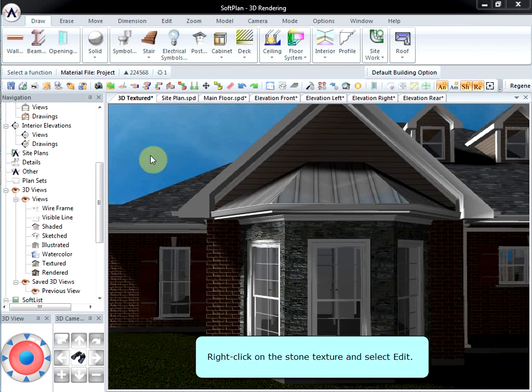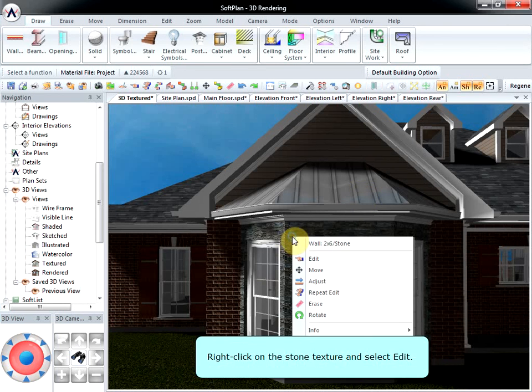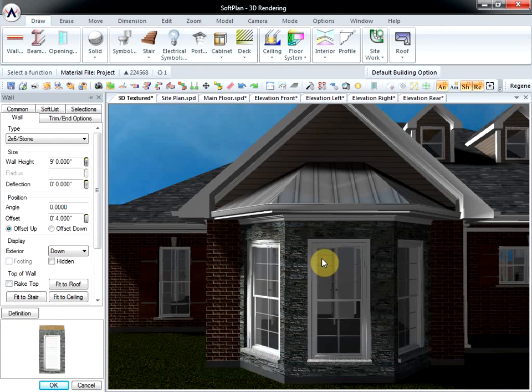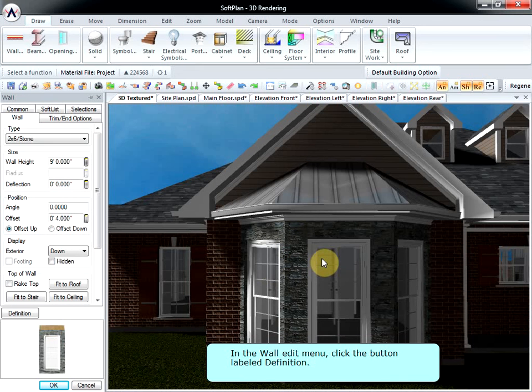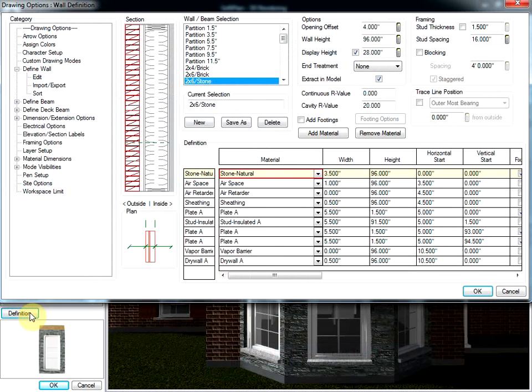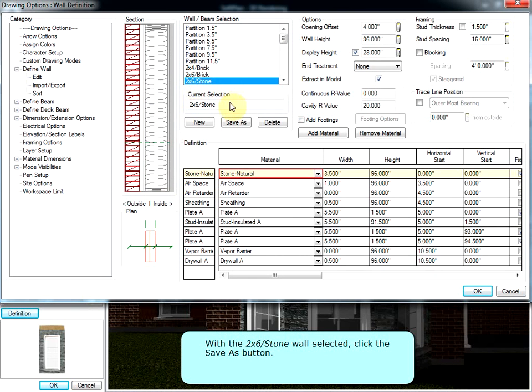Right-click on the stone texture and select Edit. In the Wall Edit menu, click the button labeled Definition. With the 2x6 stone wall selected, click the Save As button.